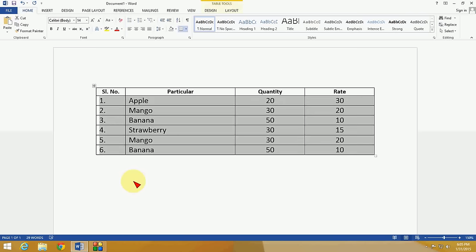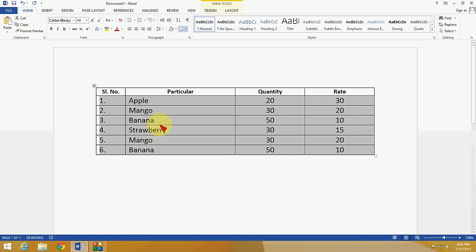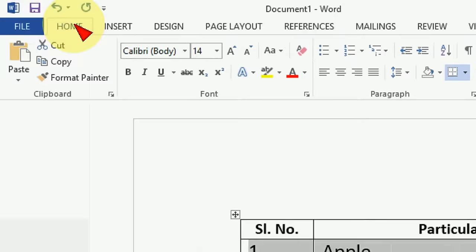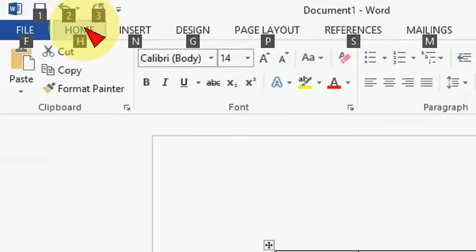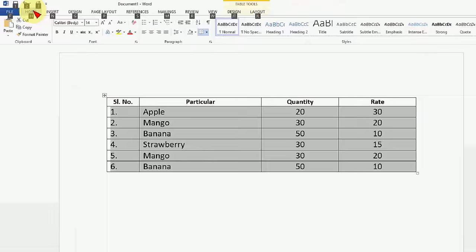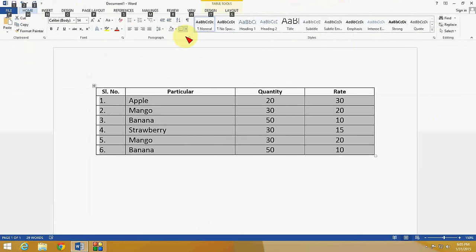Just select the table. First I'll show you by using the mouse, and later I'll show you the shortcut key. After you select the table, you can see I've clicked on Home...